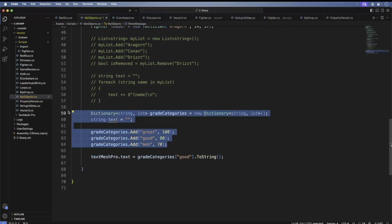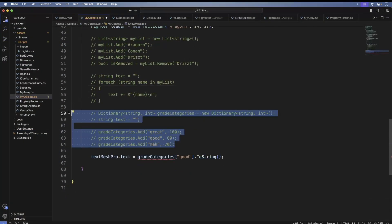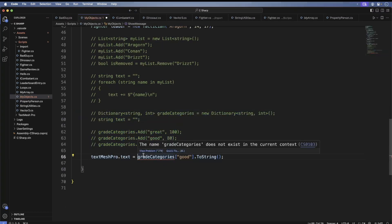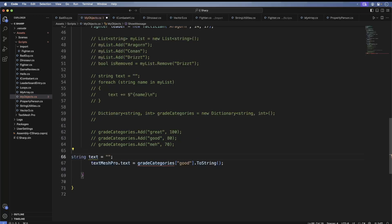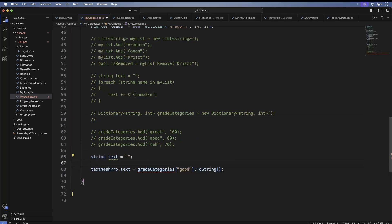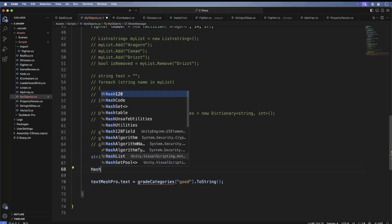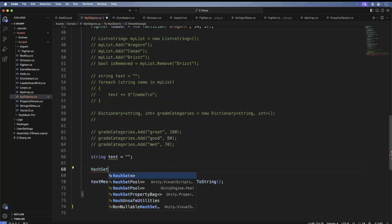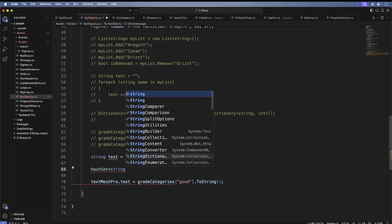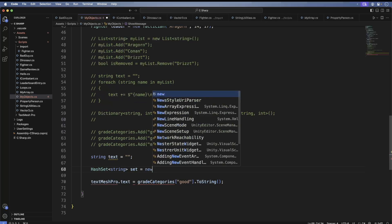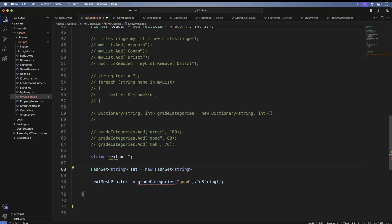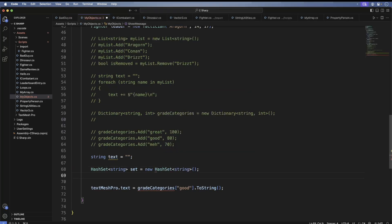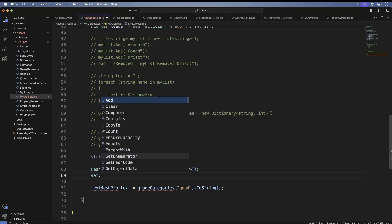The last important collection type is a set. A set is a collection of unique objects. In C#, it's known as a hash set. Now let's add some people to it.